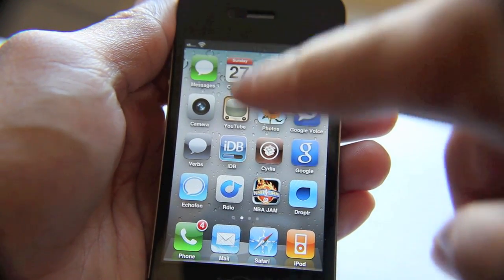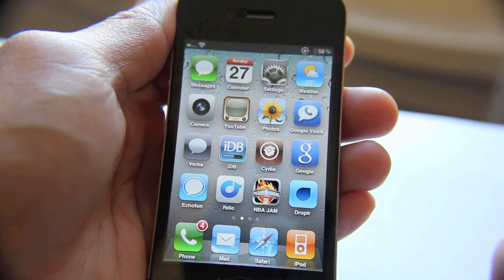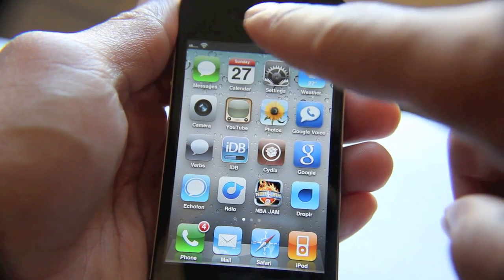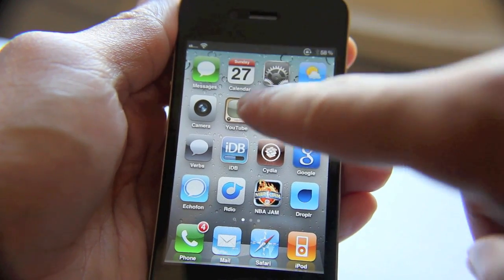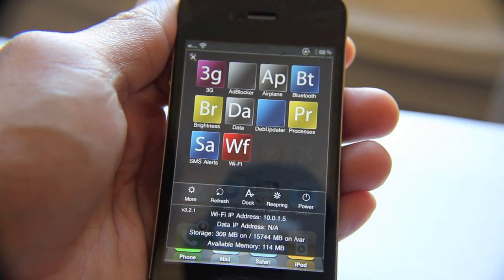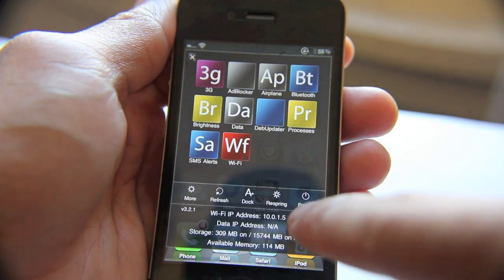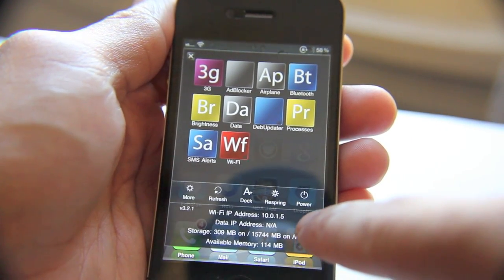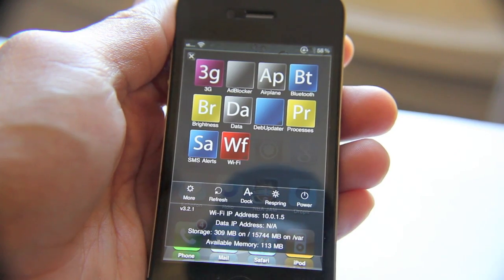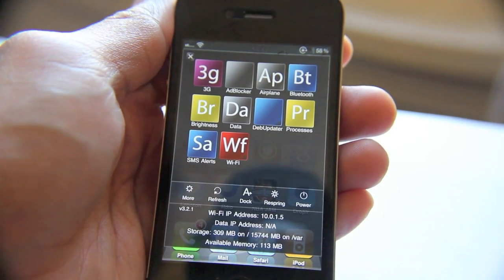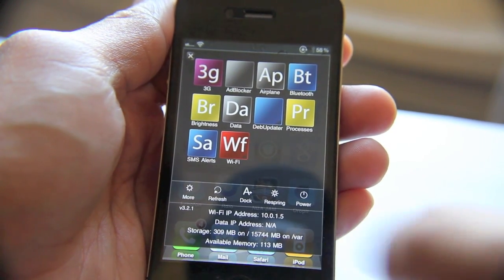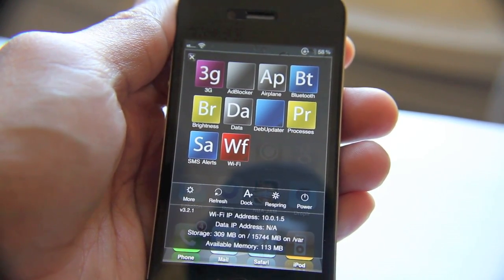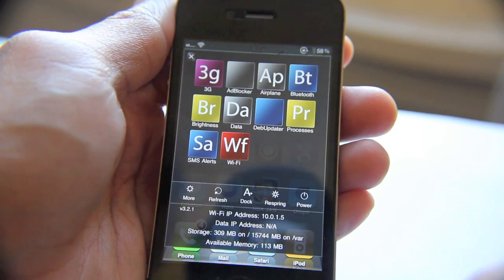All I need to do is slide down on the top status bar and it'll pull up. So I'll just slide down like that and now you can see my IP address here — the same IP address we saw in our Settings app, but it's easily accessible from anywhere using SB Settings.